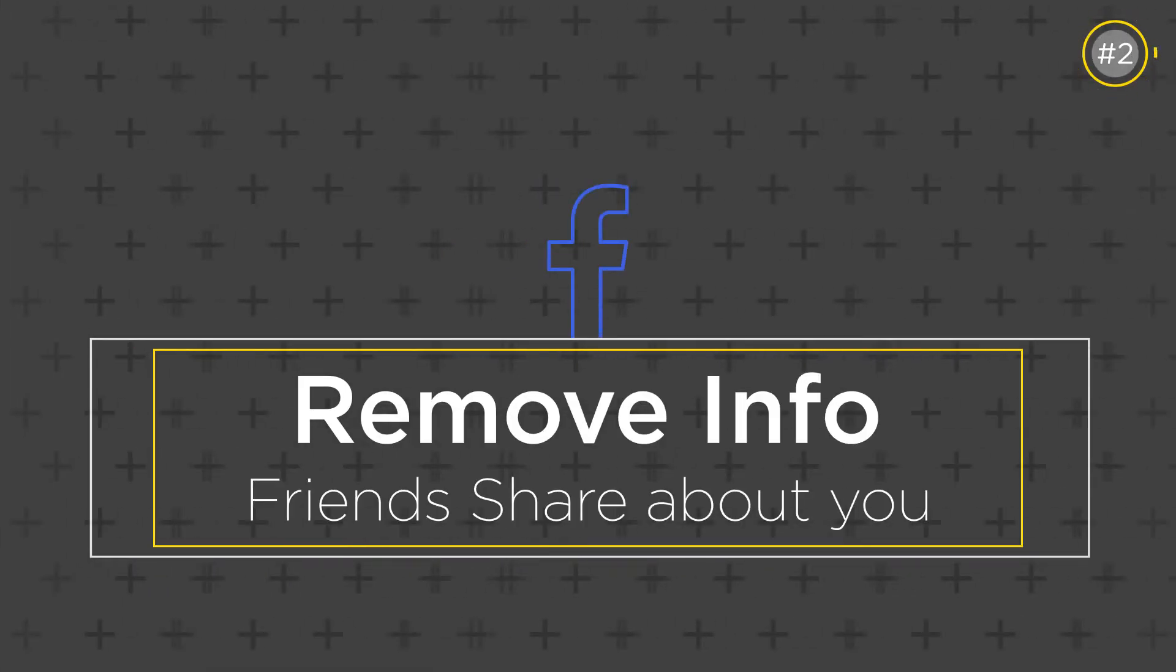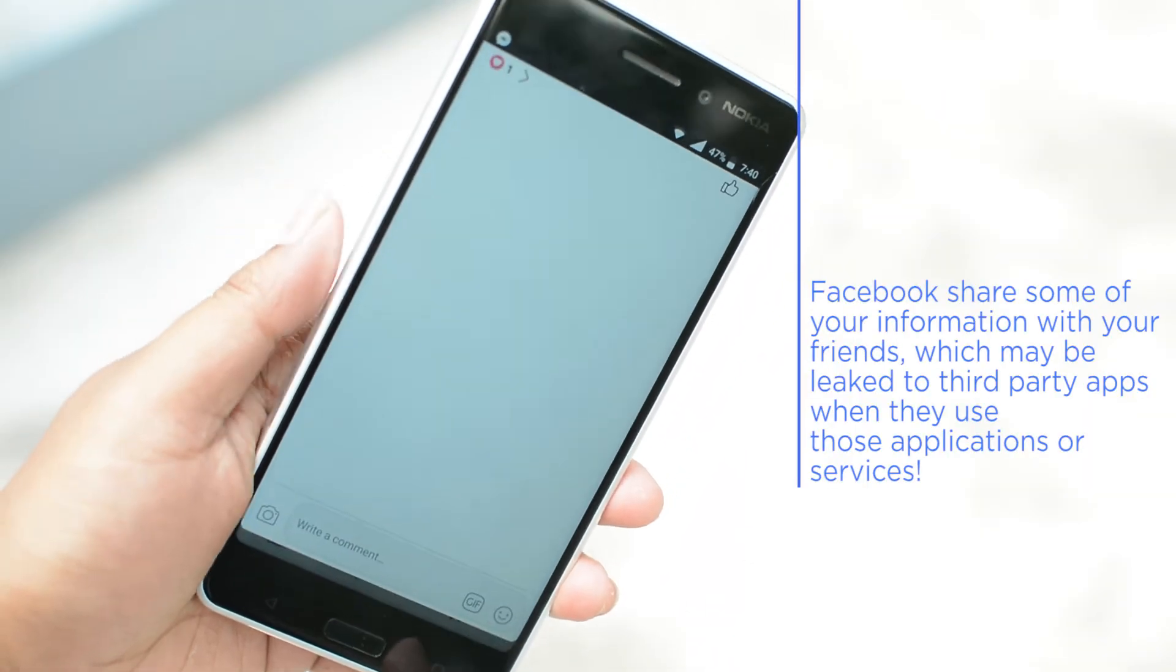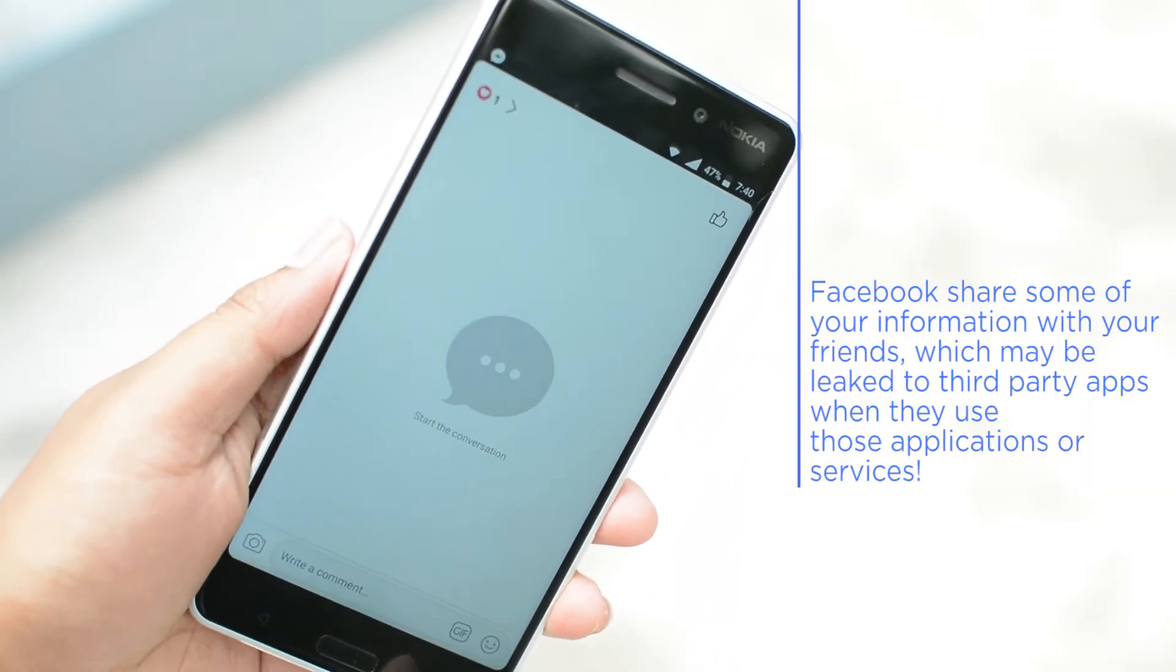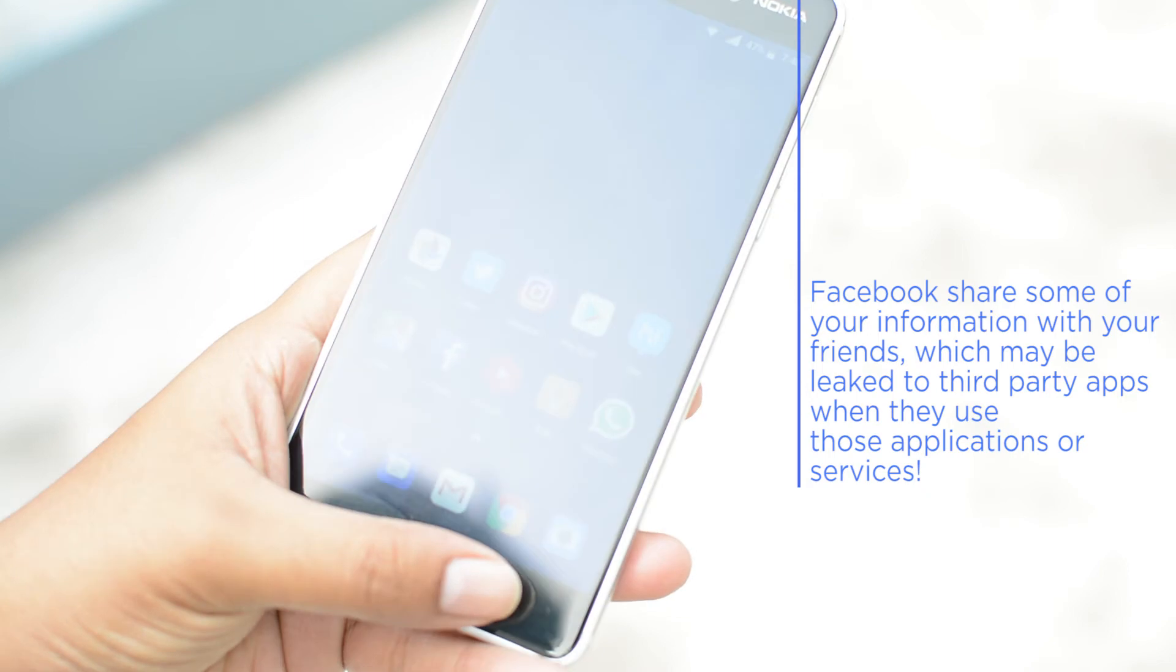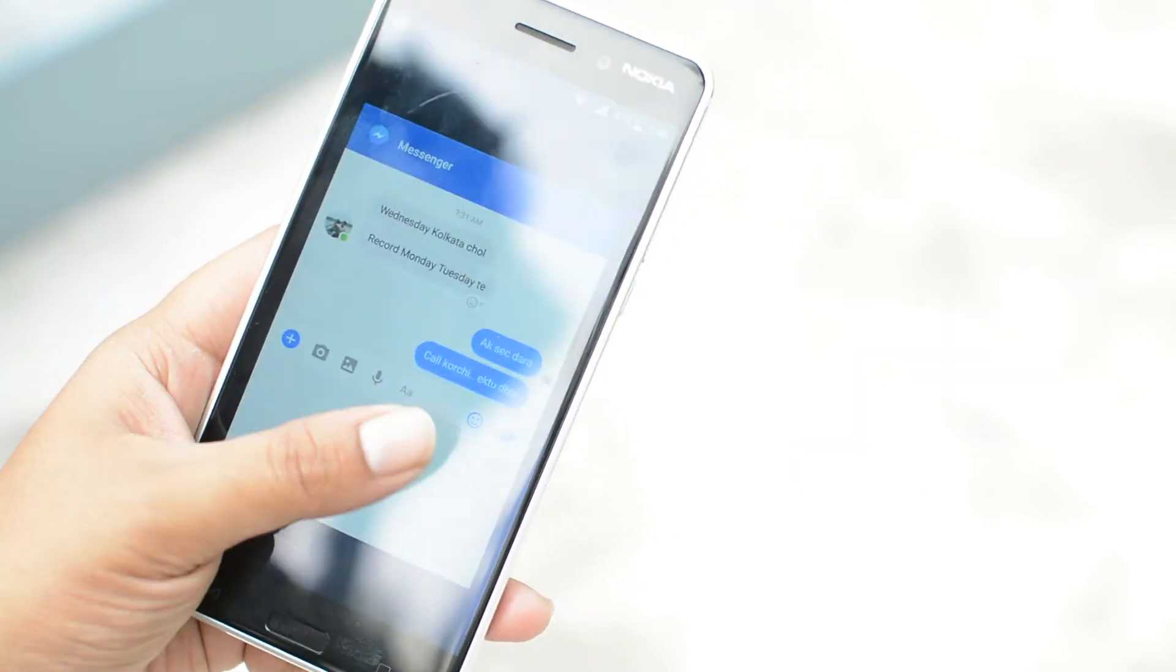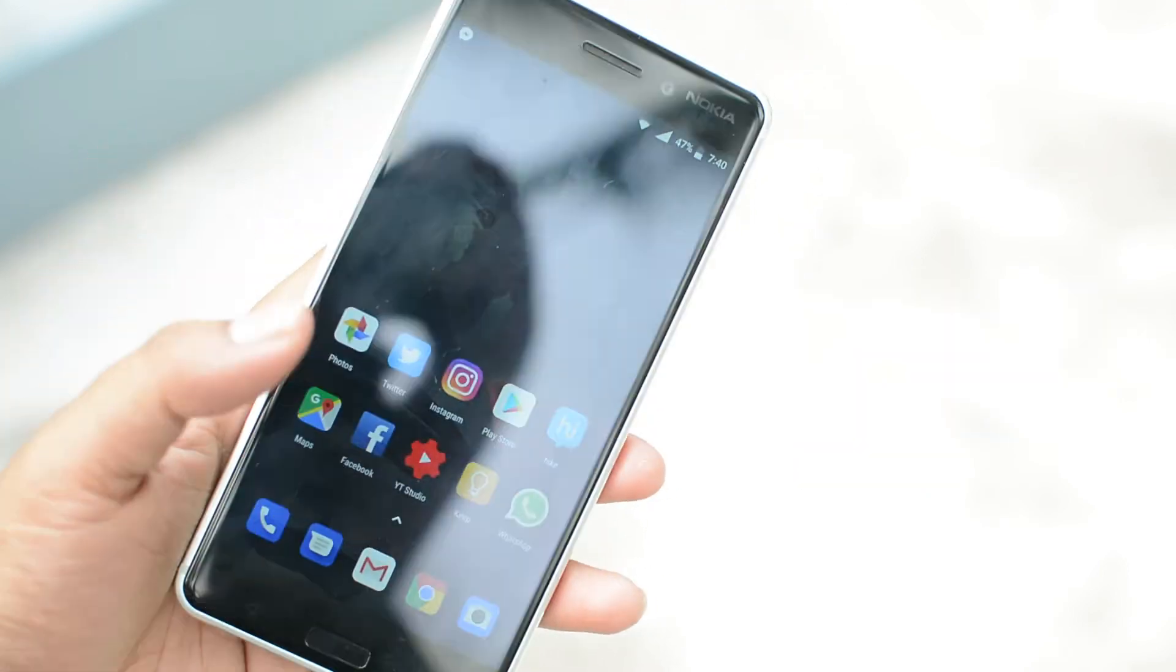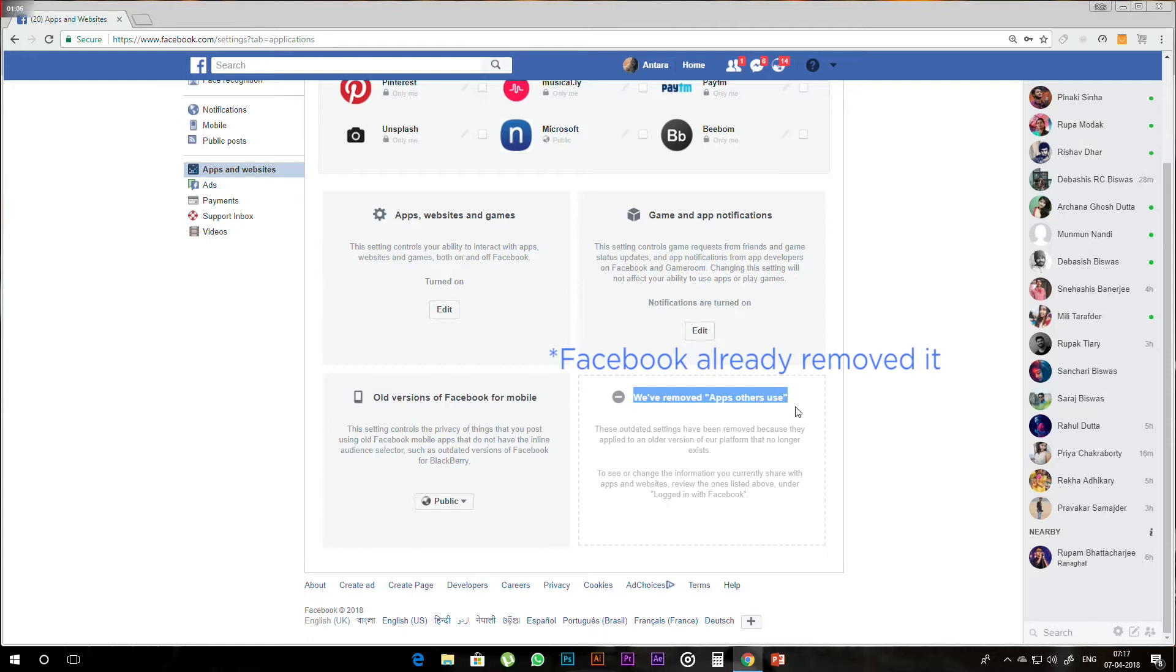You can also find that your friends and family may have third-party applications that use your information for their service. So go to the settings and click on the edit button under the apps others use section. Click the edit button and uncheck the data that you want so at least third-party apps don't use it.